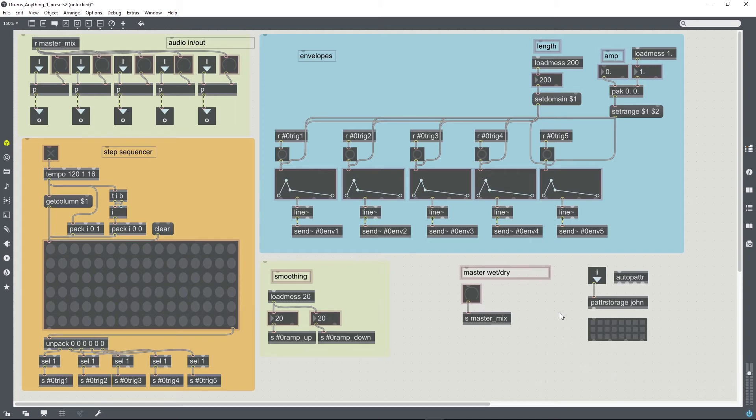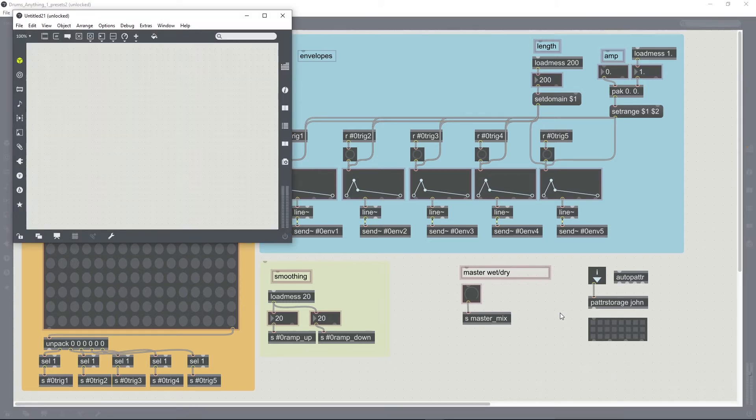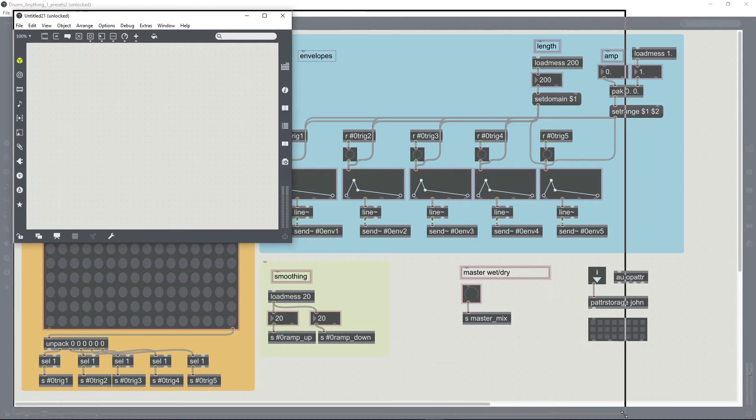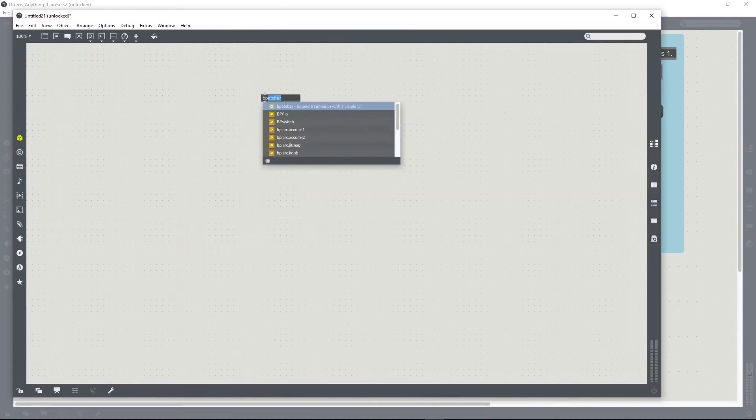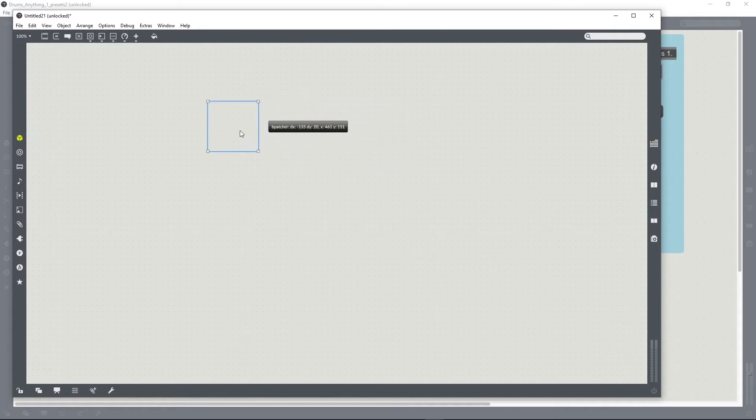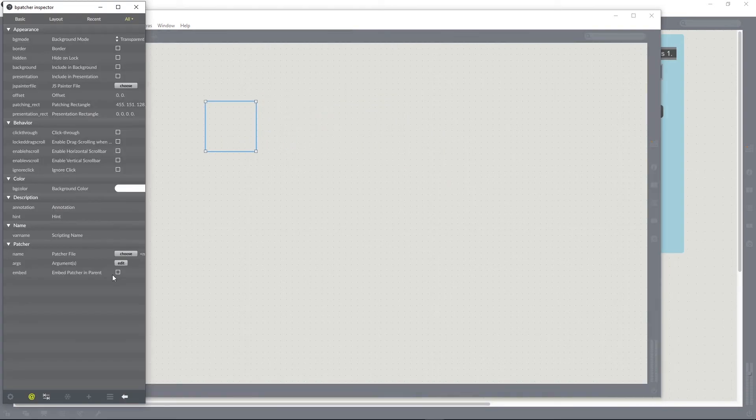So I can save this and I'll now test it out in an example patch. So I'll create a bpatcher and load that file into the bpatcher.